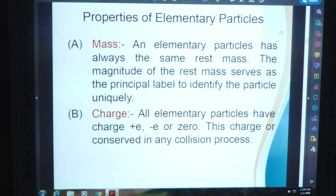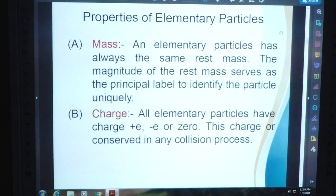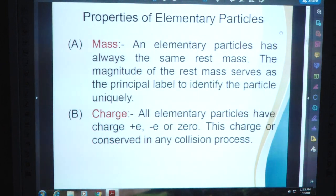Properties of elementary particles. A: Mass. An elementary particle always has the same rest mass. The magnitude of the rest mass serves as the principal level to identify the particle uniquely. B: Charge. All elementary particles have charge — positive, negative, or zero. This charge is conserved in any collision process. Charge is expressed as a unit of E, and should be conserved in any process or decay.